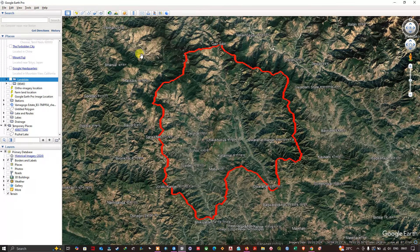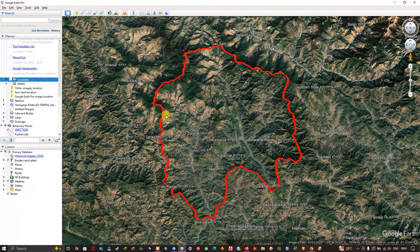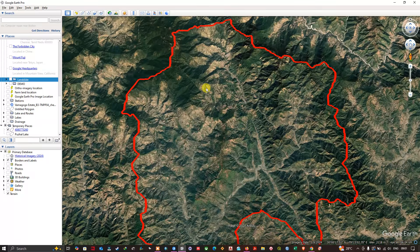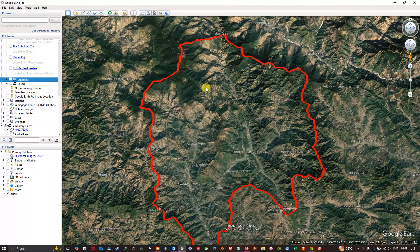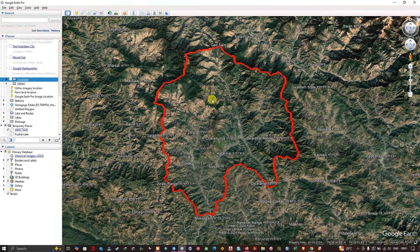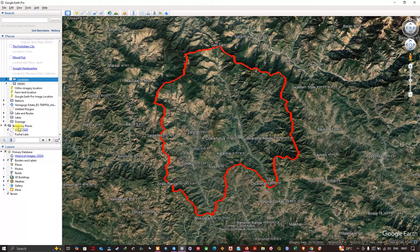Currently you're visualizing my study area. This particular software is Google Earth Pro, where you can draw a study area boundary and export it as a KML file. I have drawn a polygon over my study region, and now we need to export this study area boundary as a KML file format.